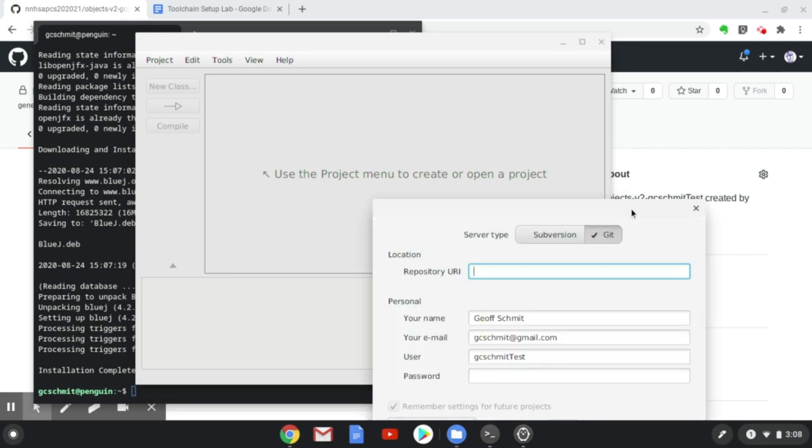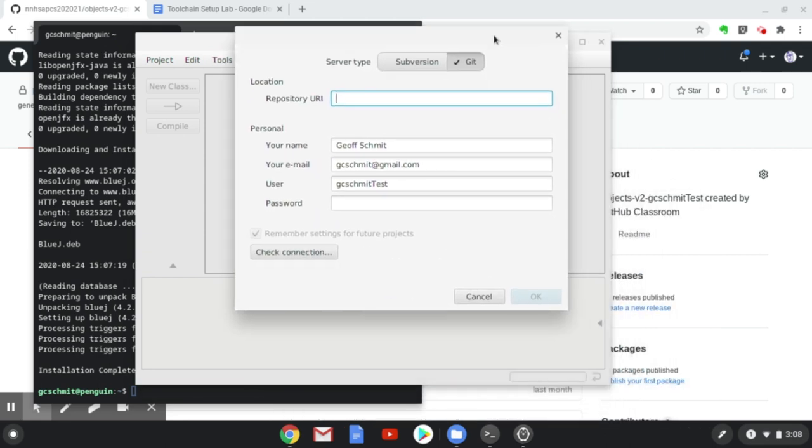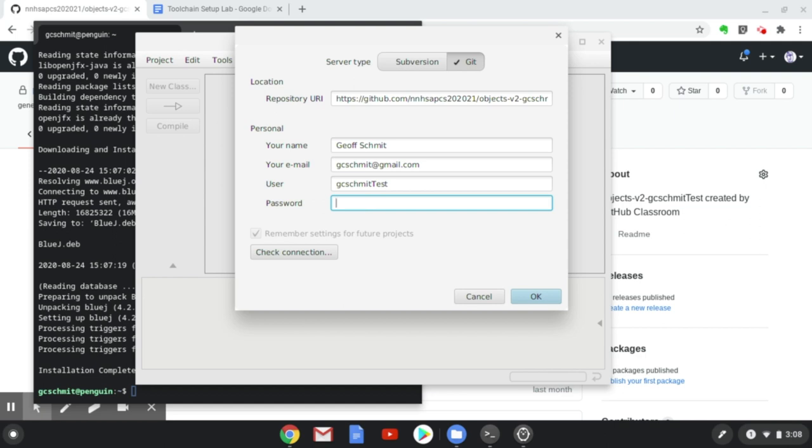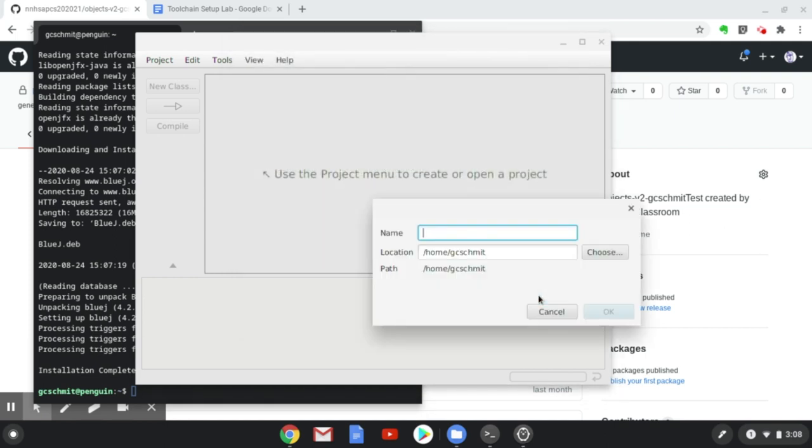In the dialog that's displayed, make sure that the Git button is checked and not Subversion. In the field that says Repository URI, Control-V to paste in the URL that we copied from the GitHub website. You'll need to specify your name and email address, and then your GitHub username and your GitHub password. Mine are already saved from previous interactions. Once that's done, go ahead and hit the OK button.